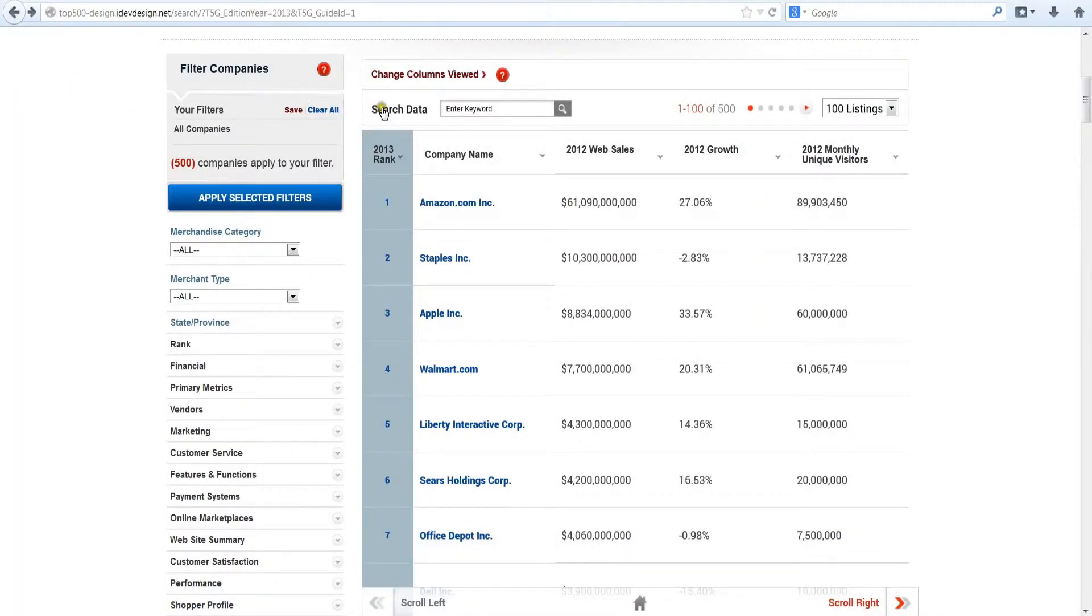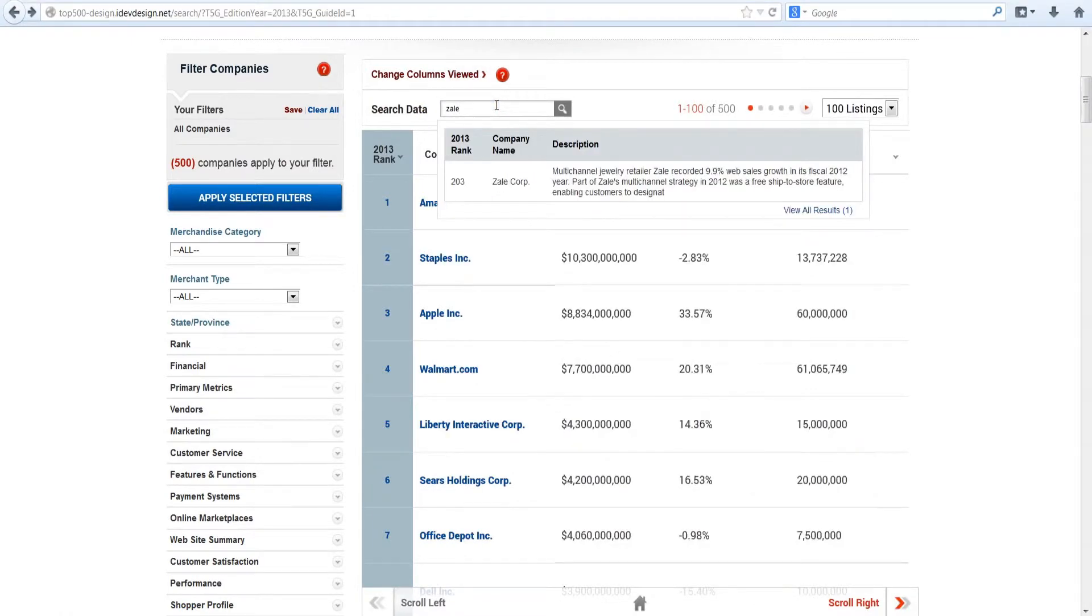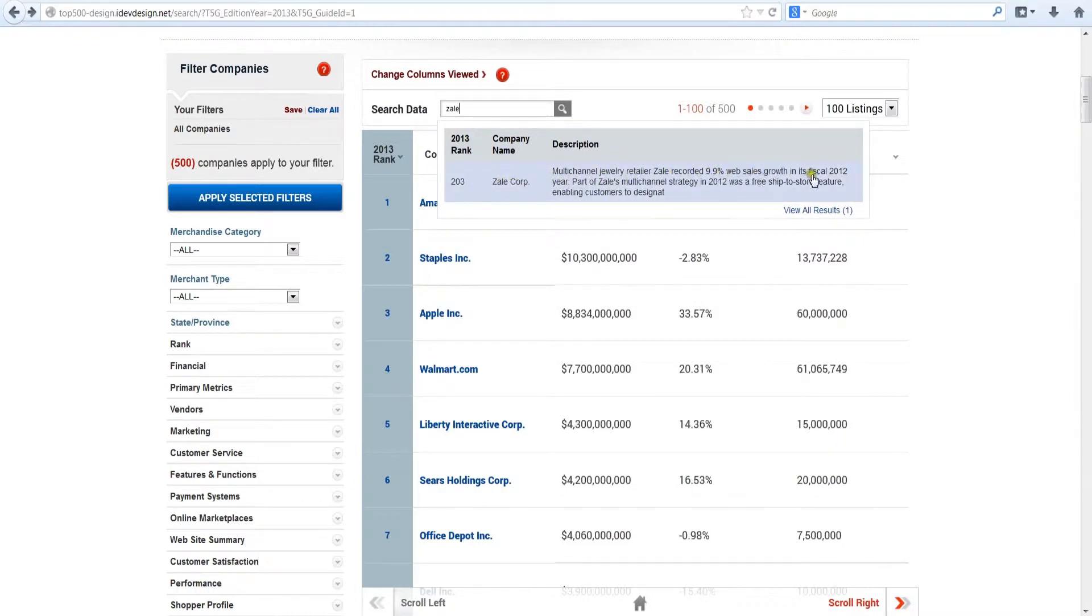The search data box above the rankings allows you to search on any keyword or phrase. So if you search for Zale, for example, the system retrieves the country's 203rd largest e-retailer, the jeweler Zale.